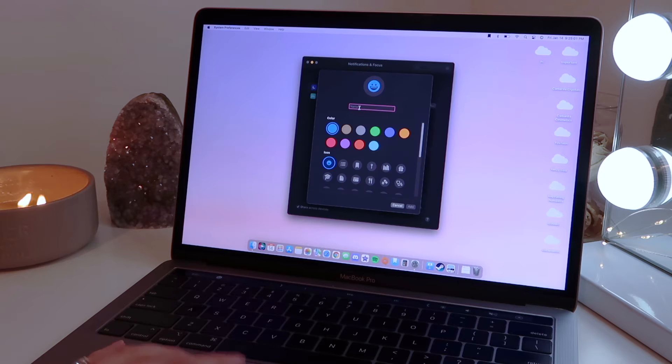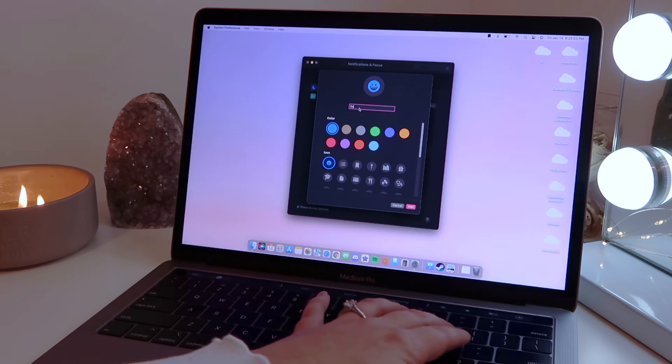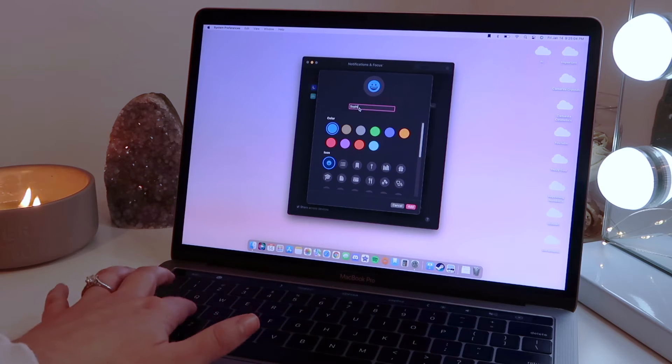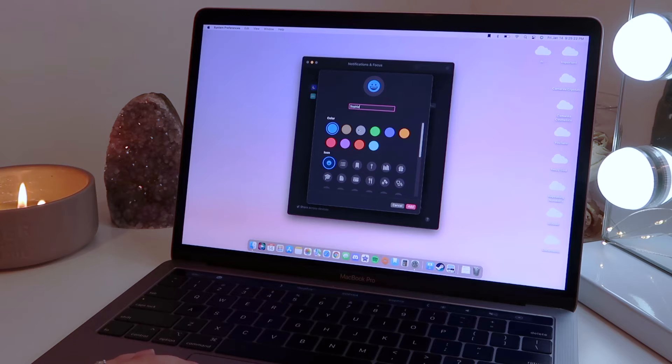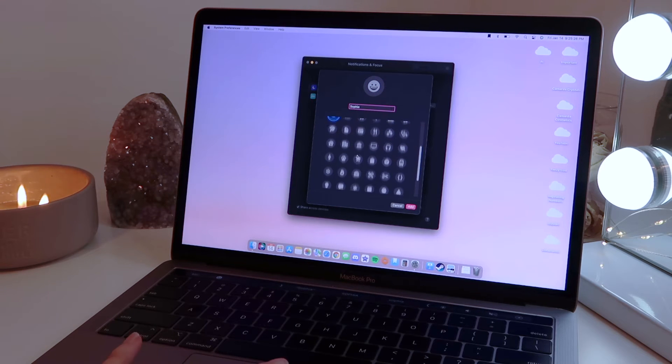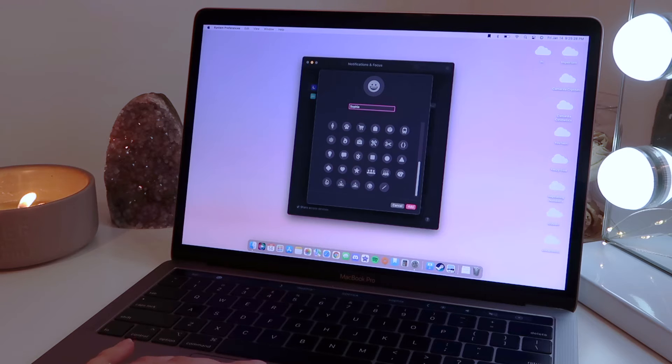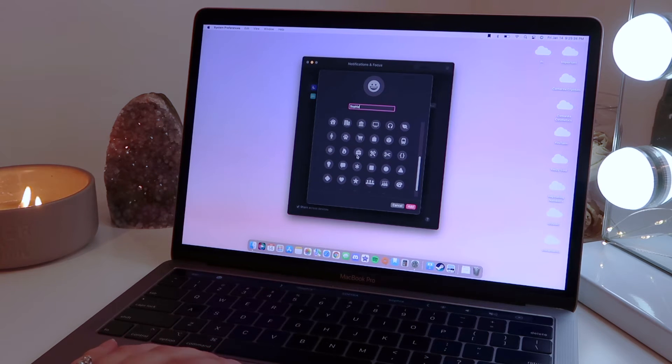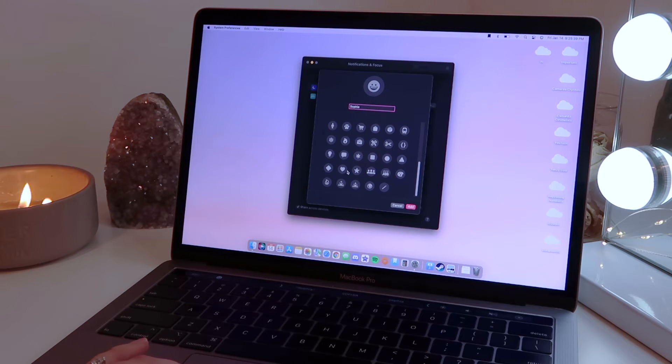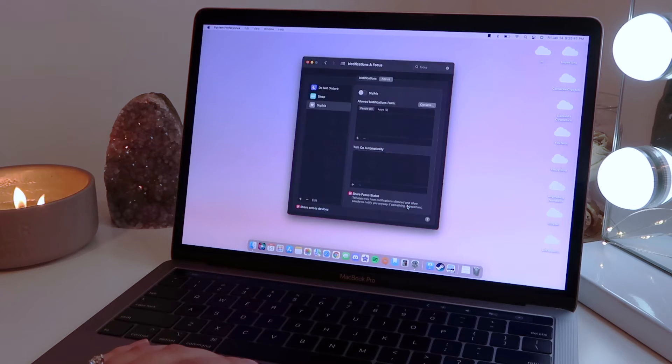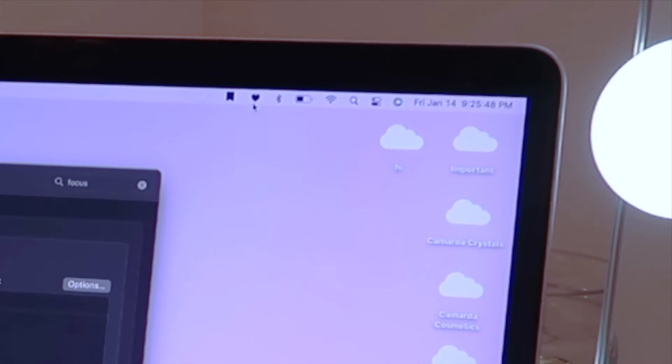And you can name this anything you want. So I'm gonna name this Sophia just for example. You can pick any color you want for it, I'm just gonna do this light gray. And then there's a bunch of icons you can choose from, and this icon is actually gonna display in the bar on your MacBook, so it's actually really cute if you just want to make like a design even. So I'm gonna select this heart and then do add. And then if I turn this on up here, there is a tiny little heart which is honestly adorable.